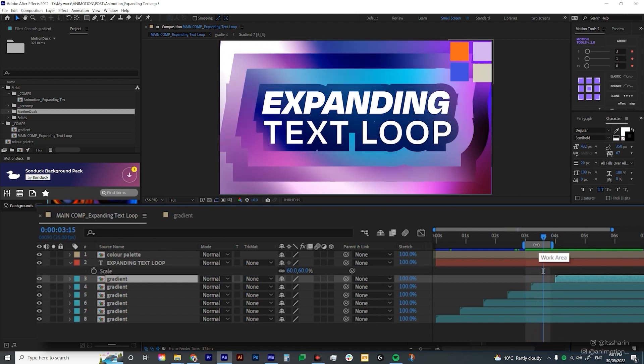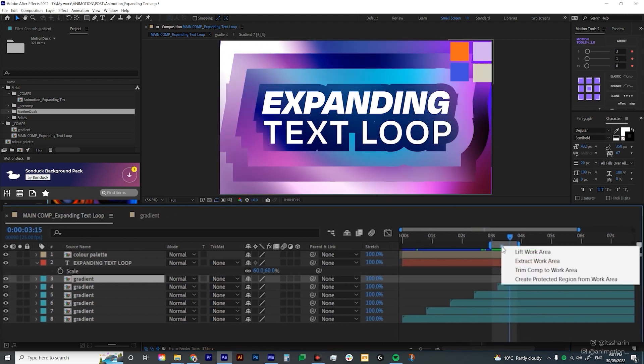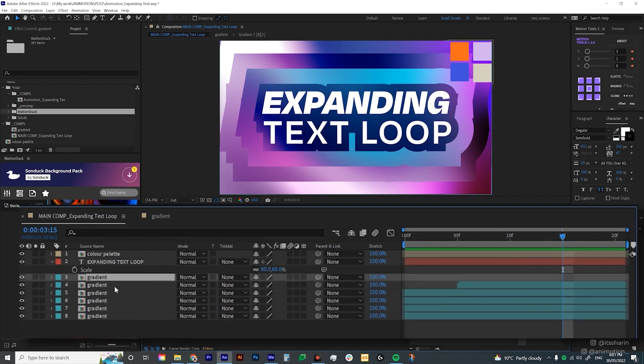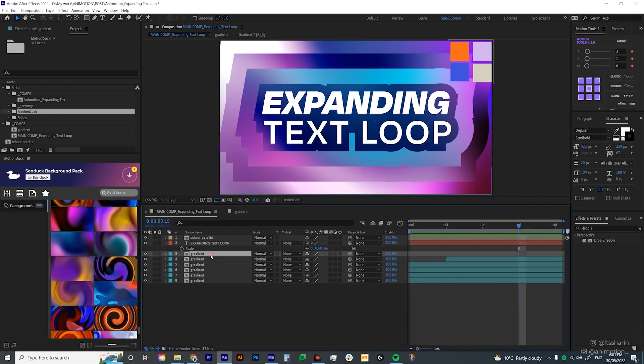Now I'm gonna go to this work area and right click on it. And then select trim comp to work area. And then I'm just gonna delete this first gradient.